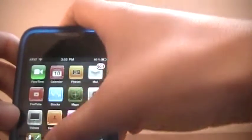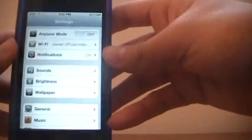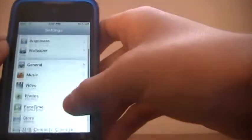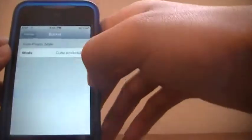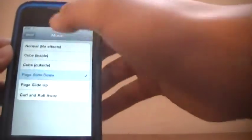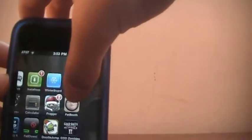okay now third one is page slide down. Show you that one, it just slides this page down and brings up the other one, simple